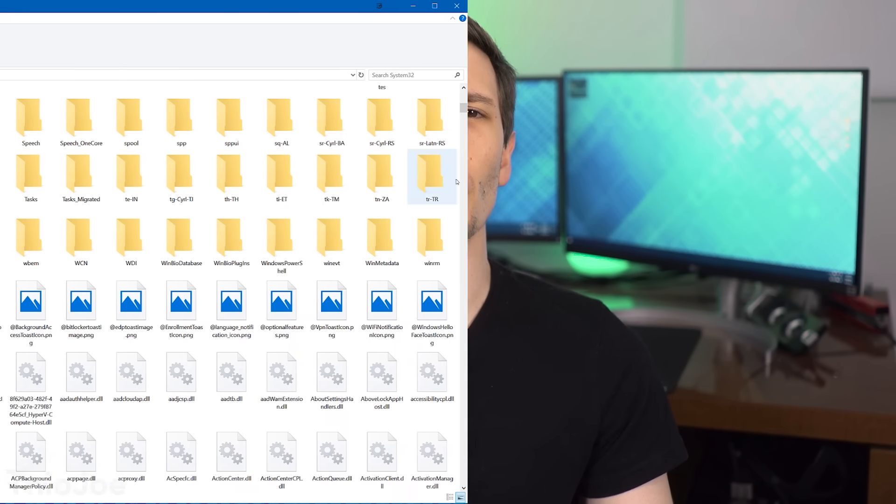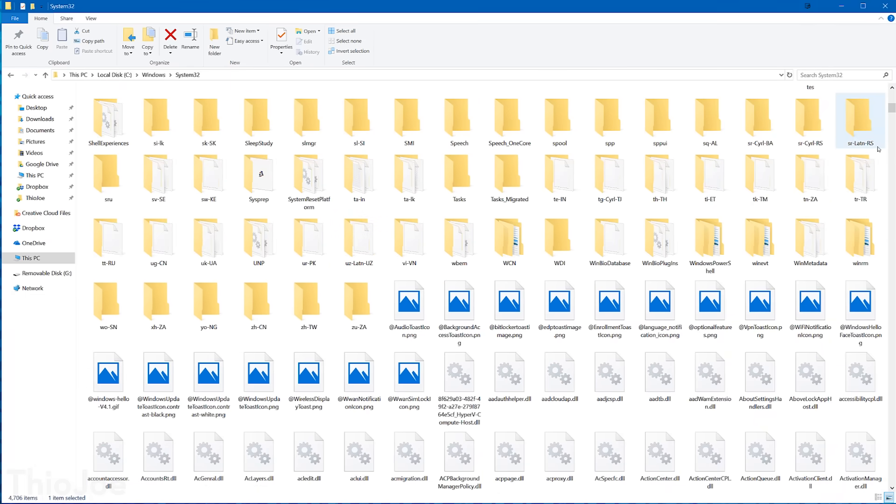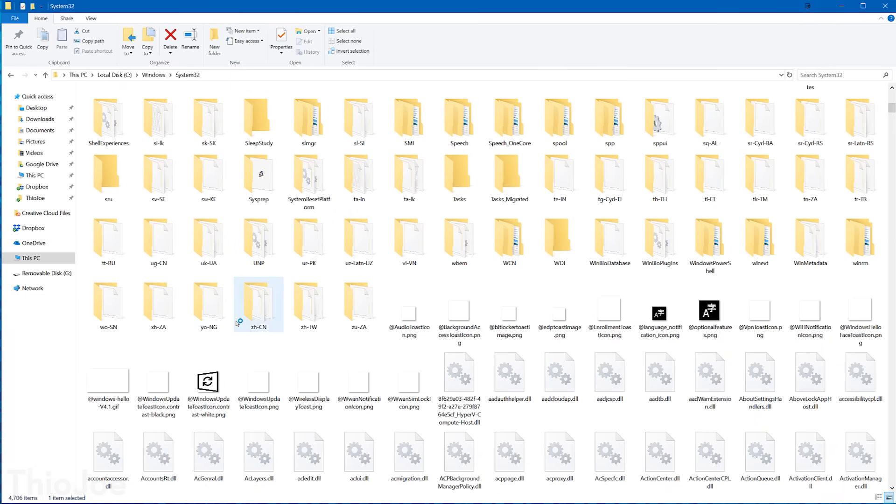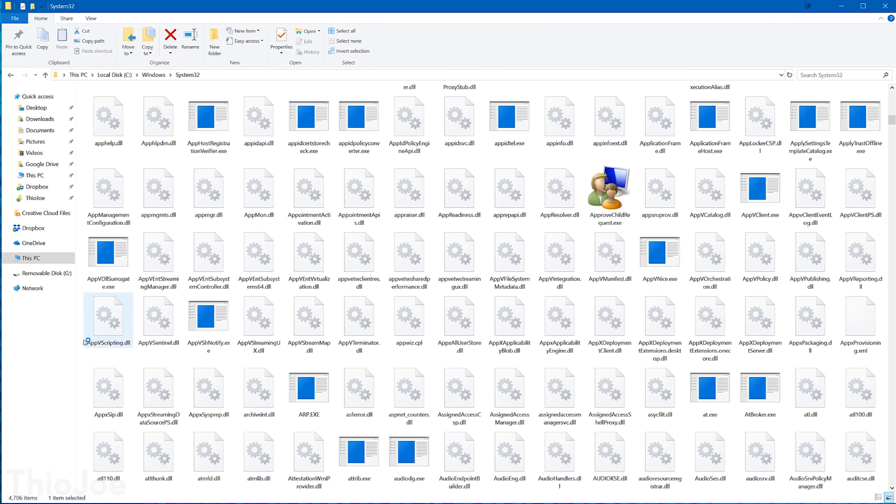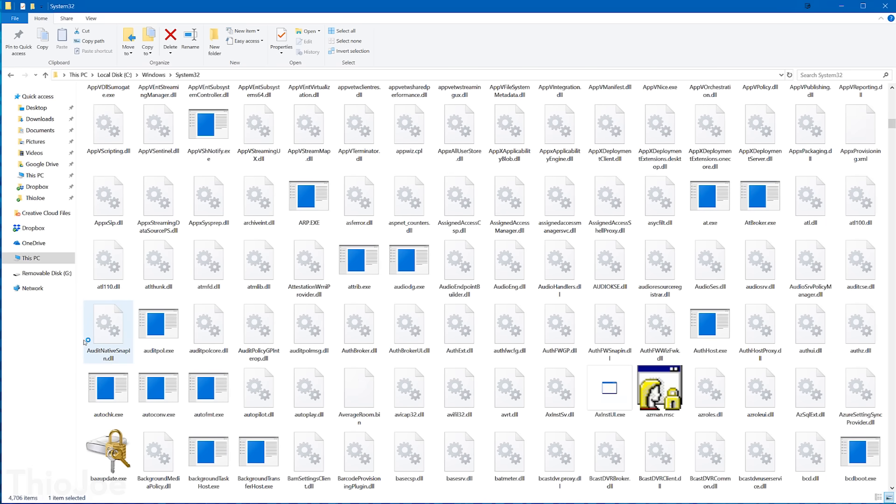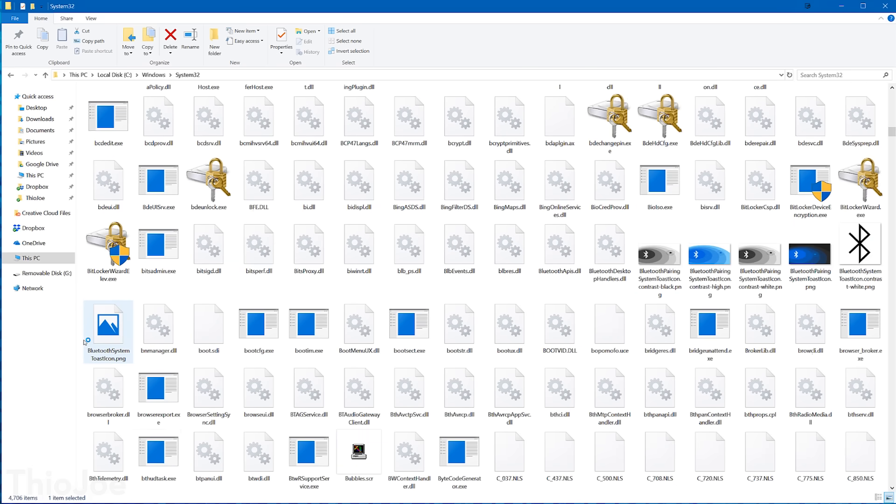Quickly, before we do that, just so you guys have some context, why don't we go over what exactly System 32 is and why it's important? Because there's a lot of Windows directories, so what's the big deal about this one?